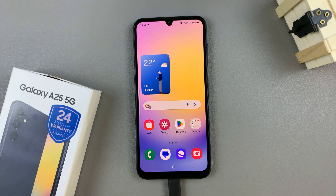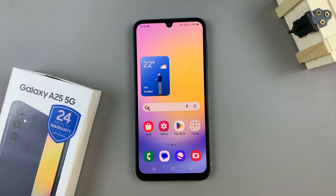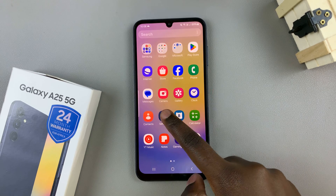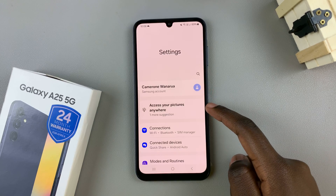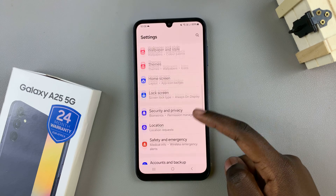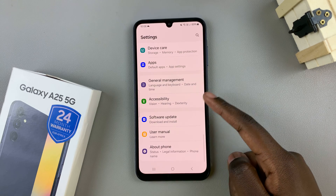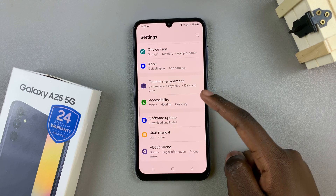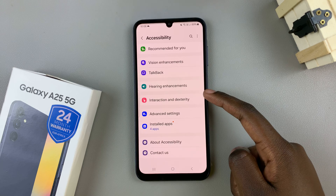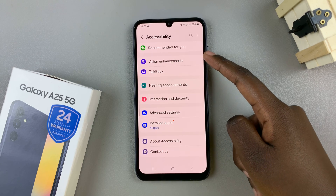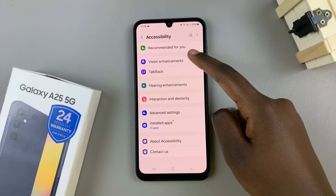If you wish to remove that animation, then all you need to do is open the settings app. Under settings, scroll until you find accessibility and tap on it. Under accessibility, tap on vision enhancements.